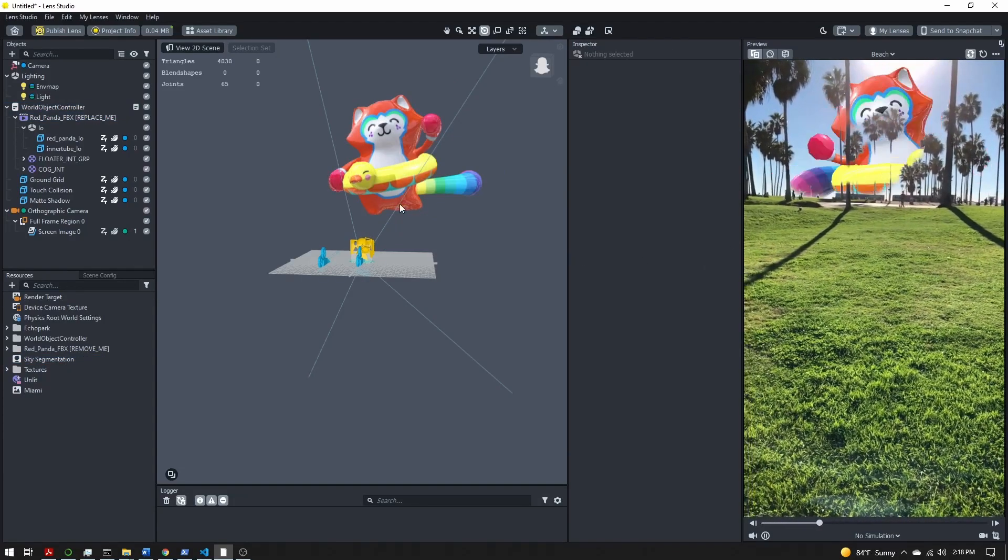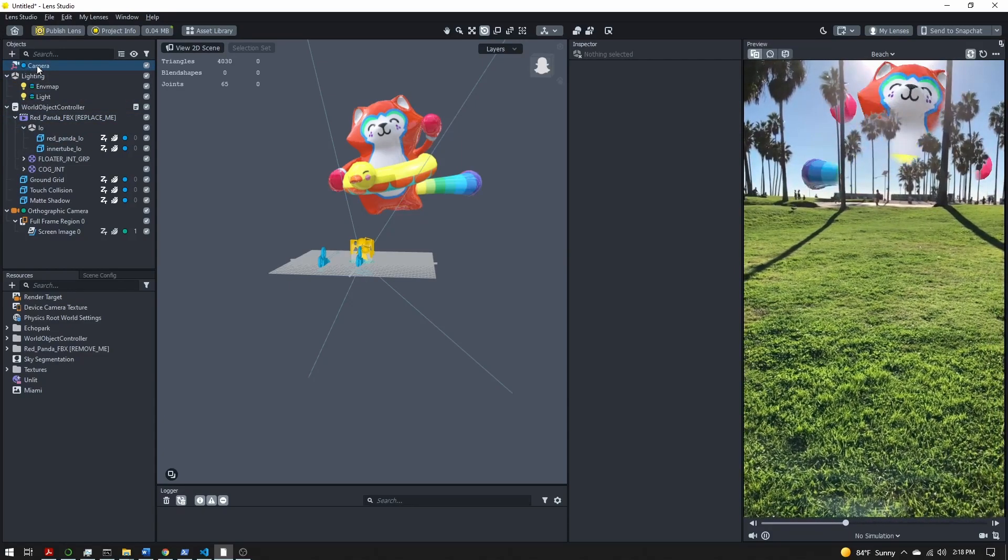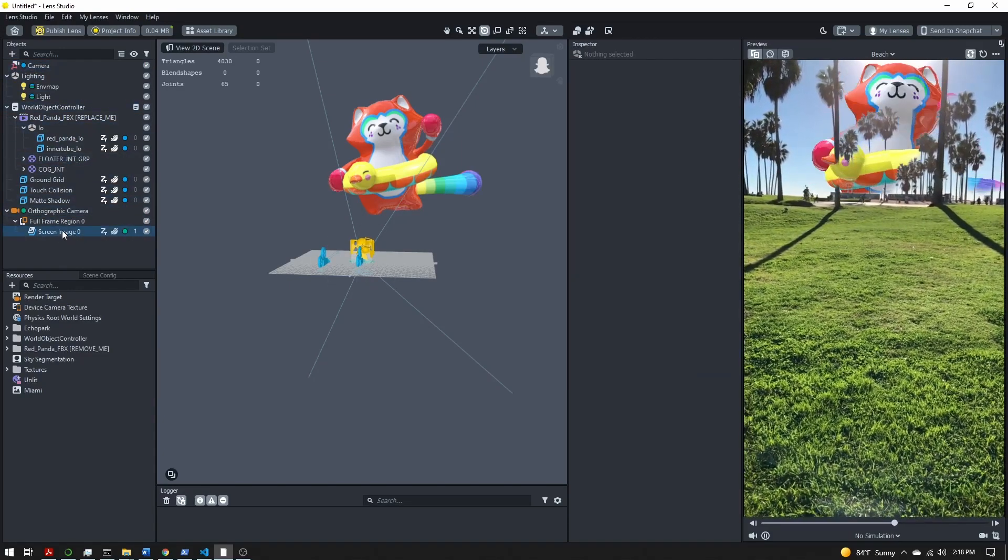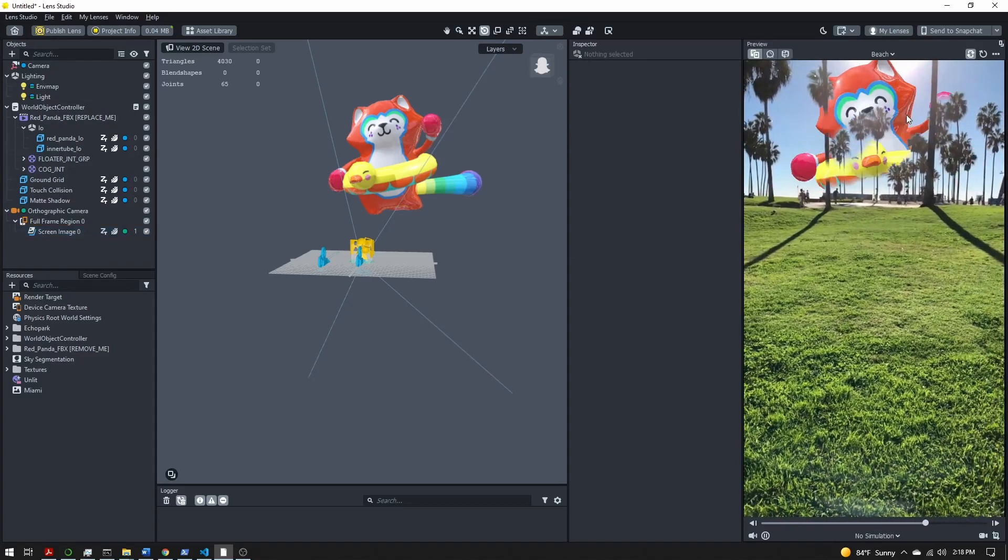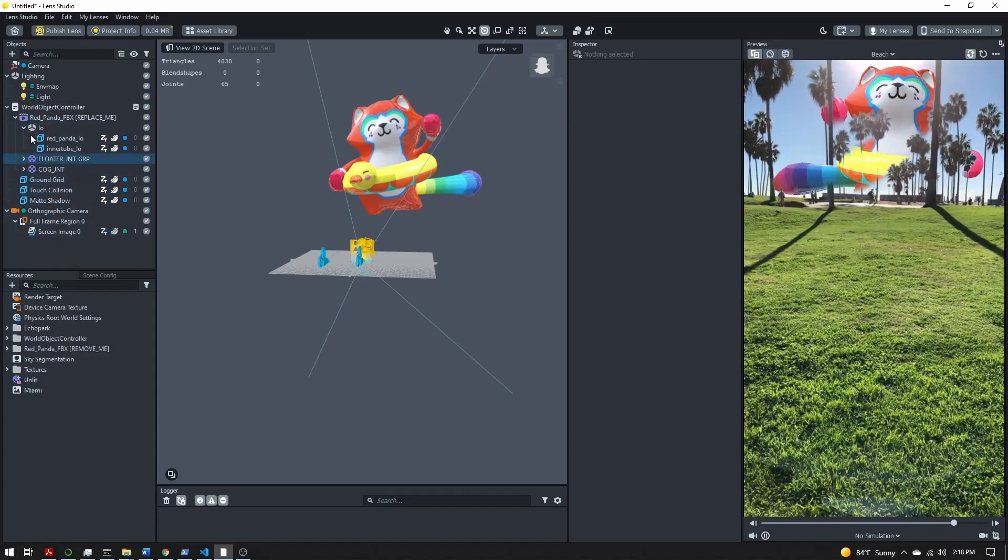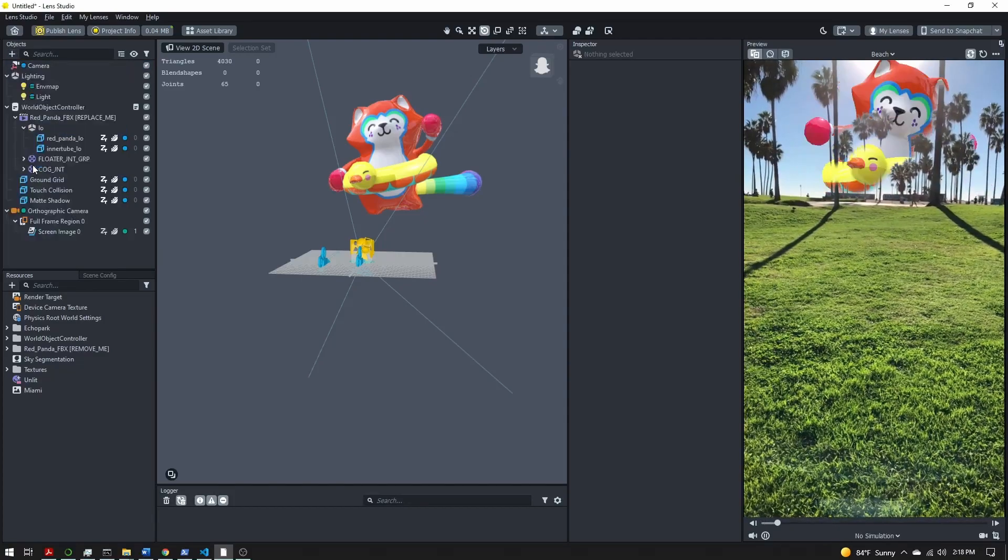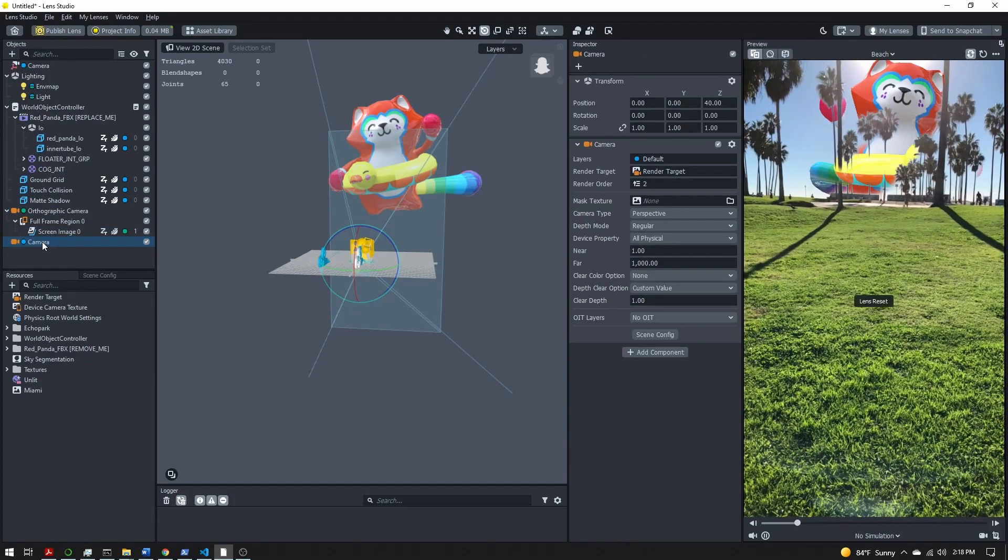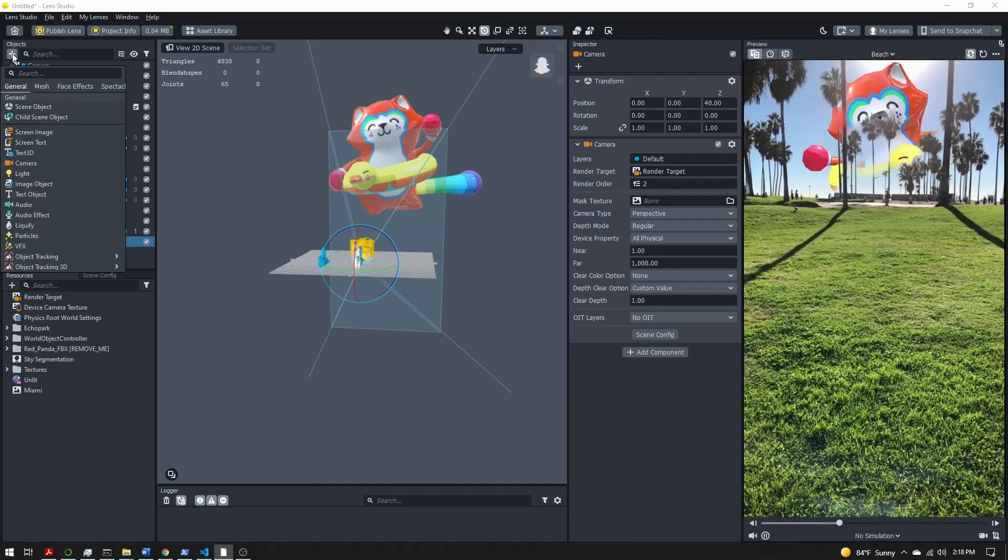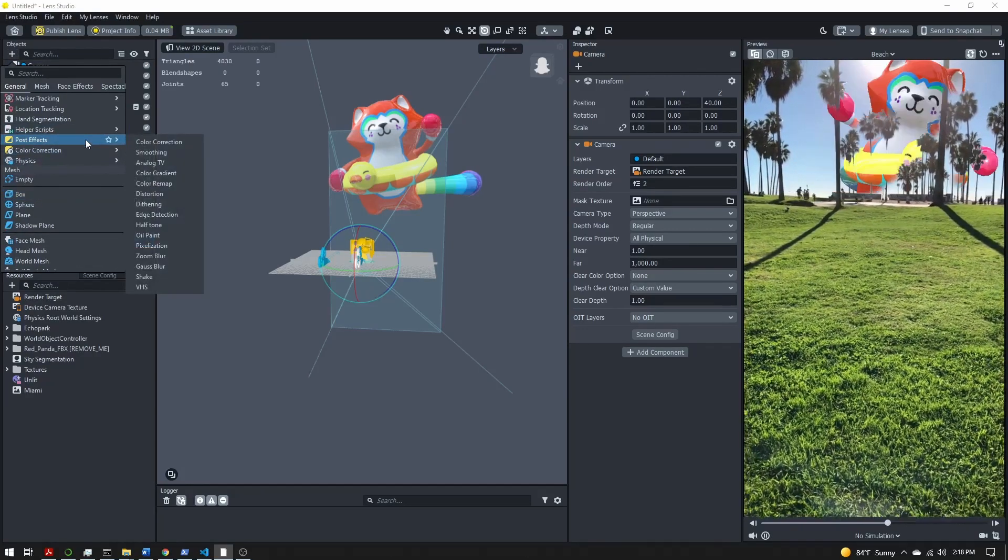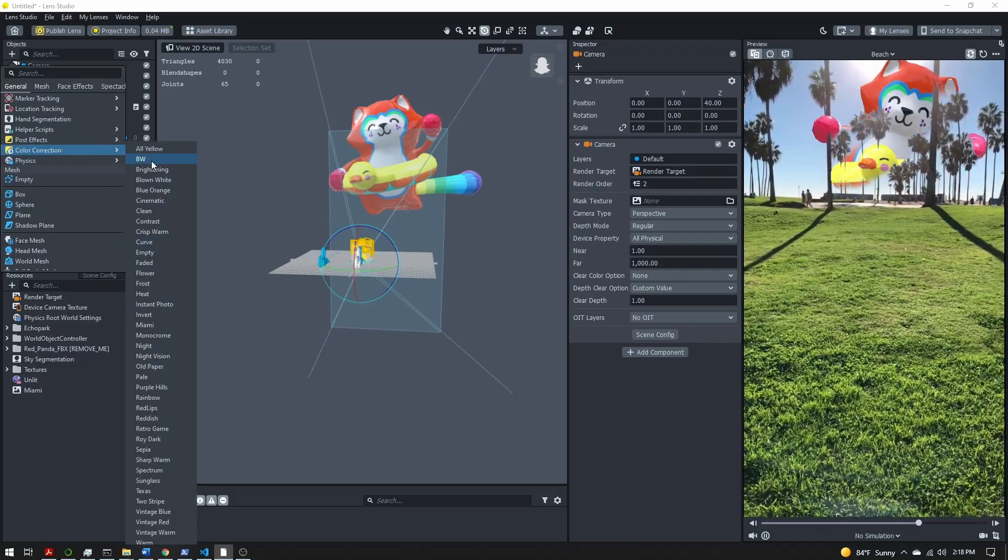Now if you do want to add something like a post effect, you can't add it to this camera because our screen image that's overlaying the ground over the character will cut that post effect off. So just come here, add a new camera, and inside of this camera, or just make sure you have it selected. Now we can come in and we can add a post effect or a color correction.